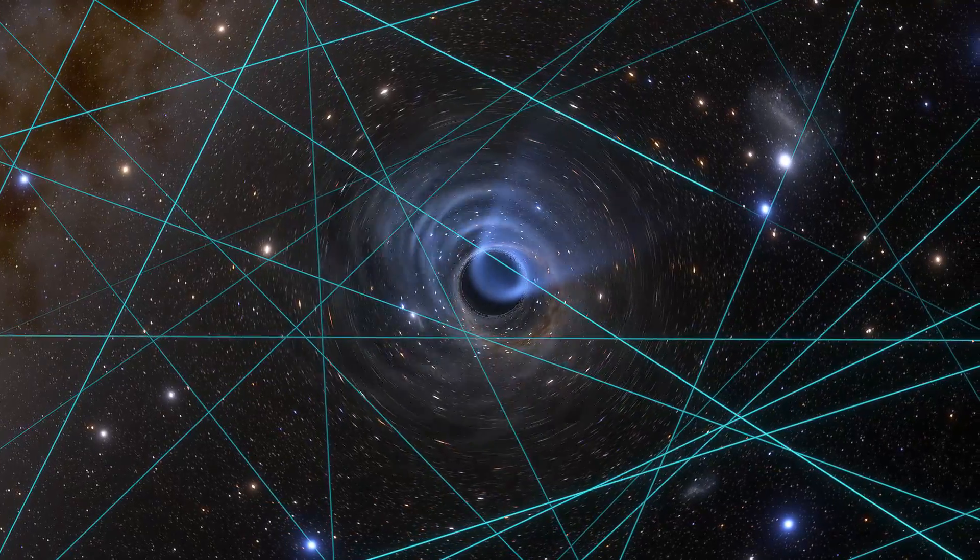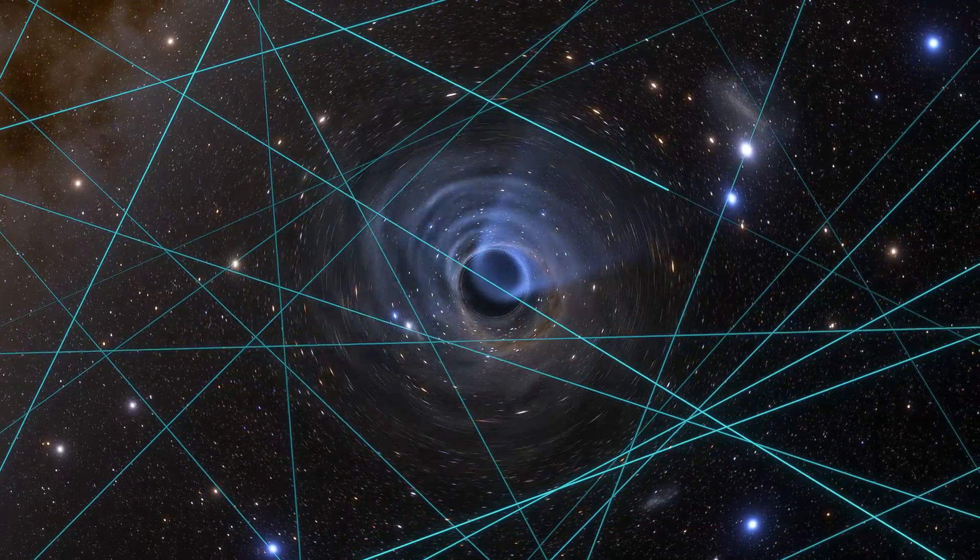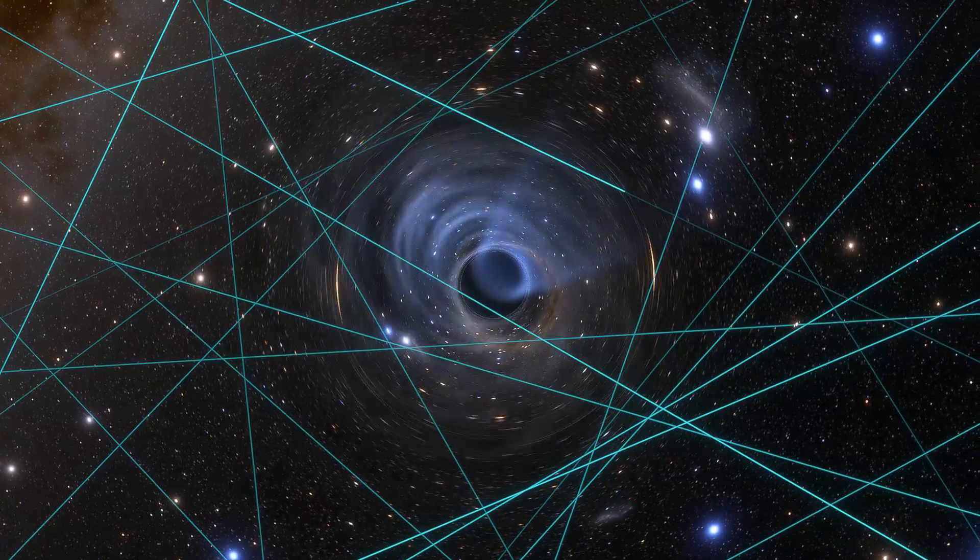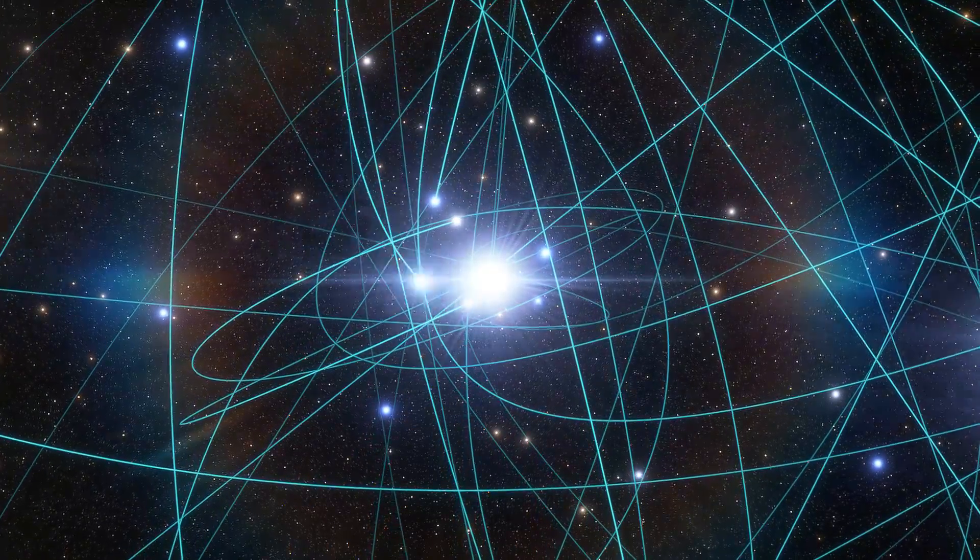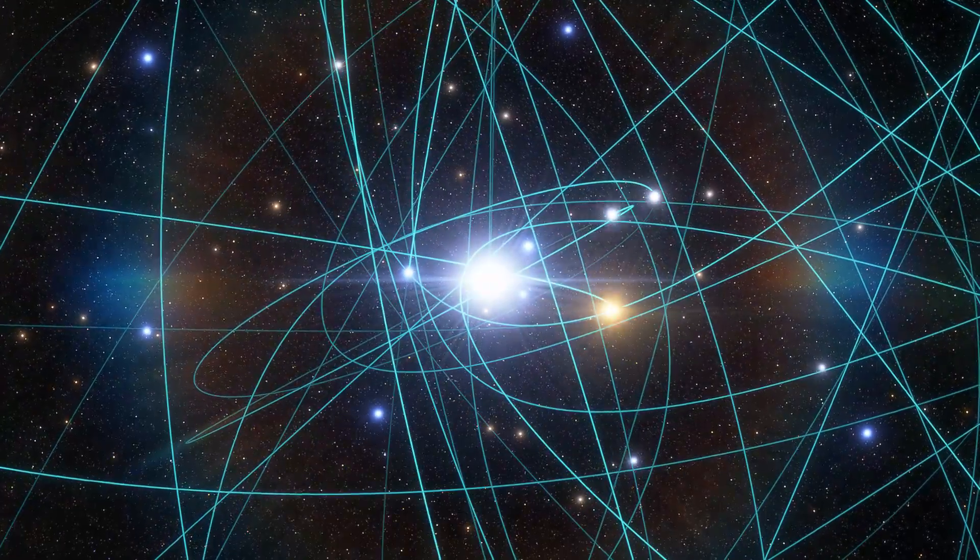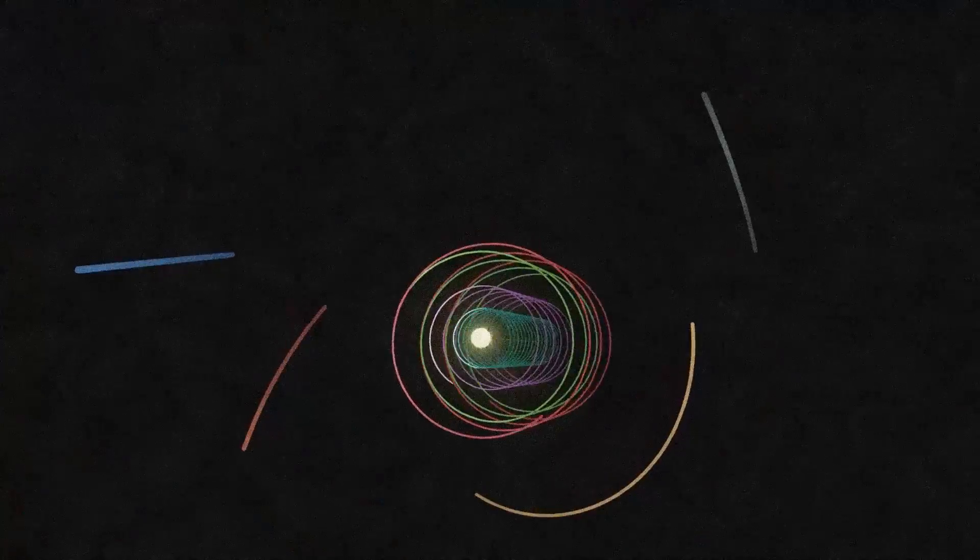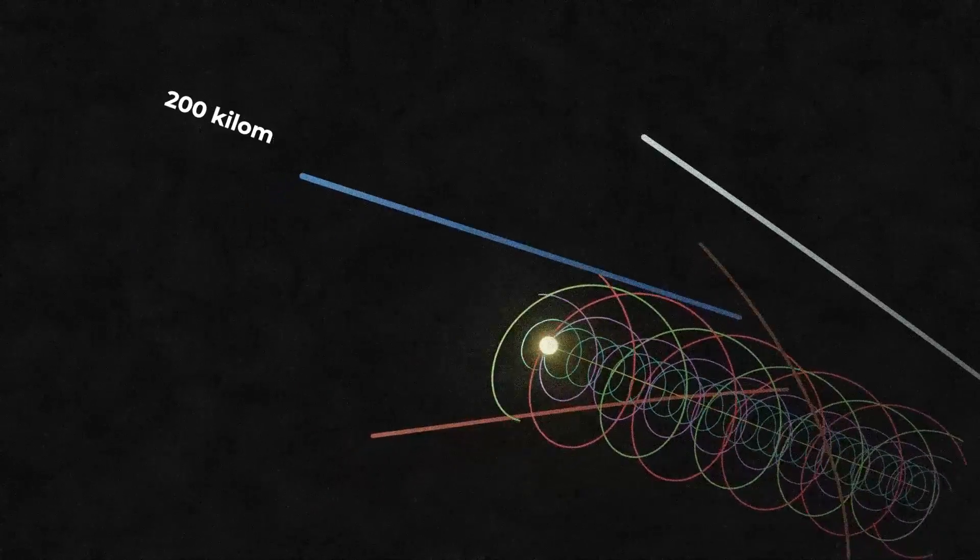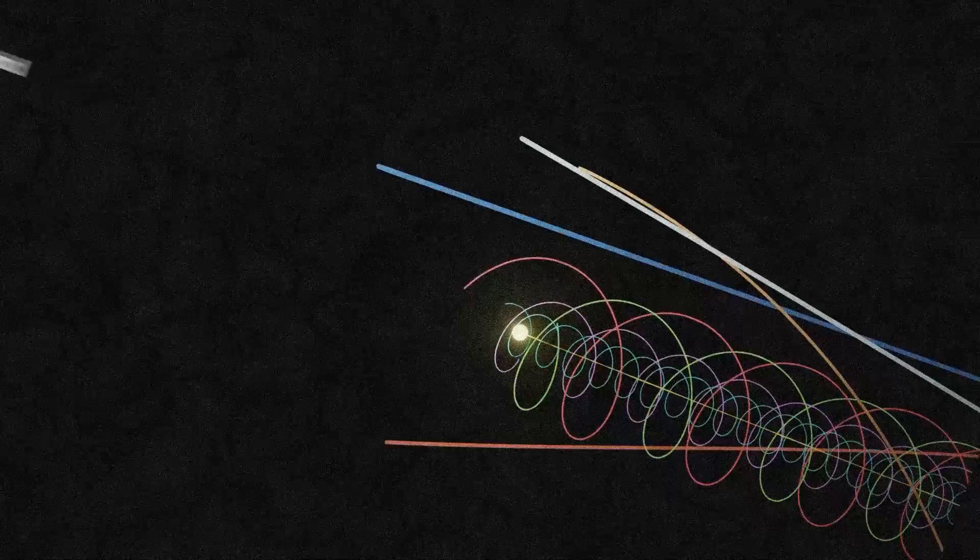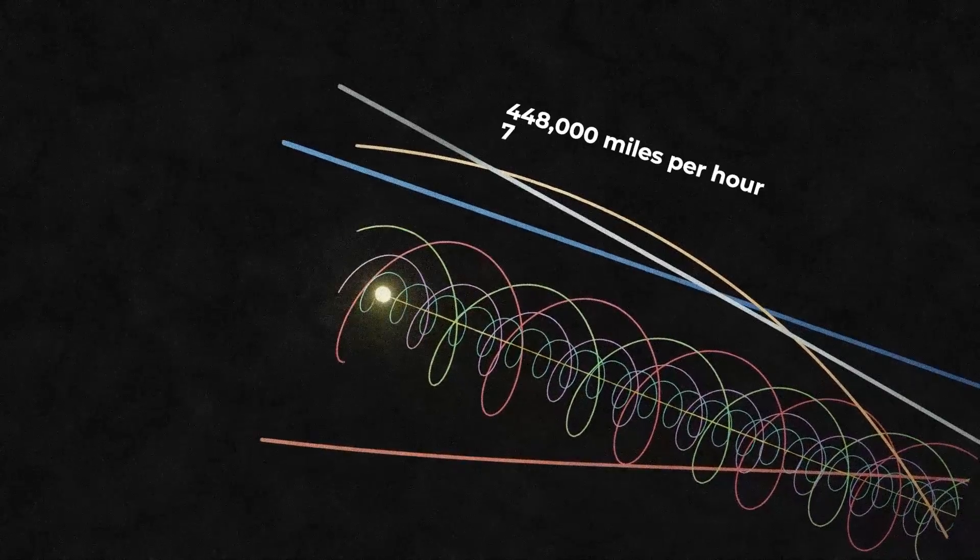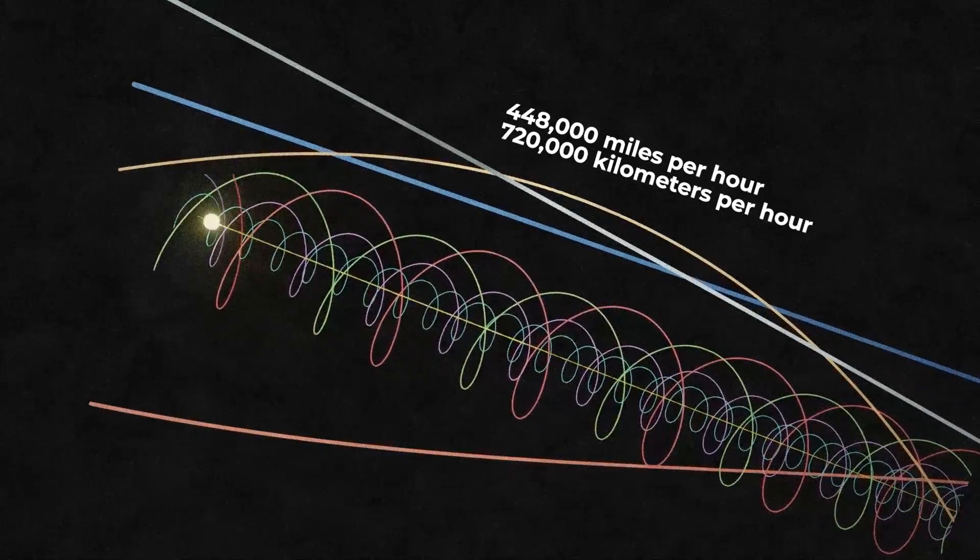One of the ways these stars gain high speeds is when they gravitationally interact with black holes. Such interactions can boost them up to speeds double or even triple that of the Sun, which moves around the Milky Way at 200 kilometers per second or at an average speed of 448,000 miles per hour.